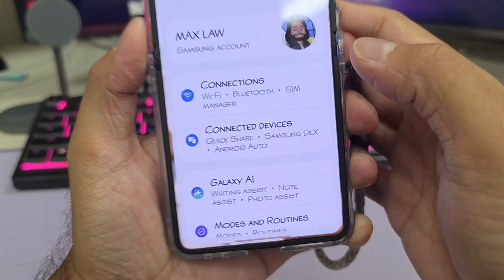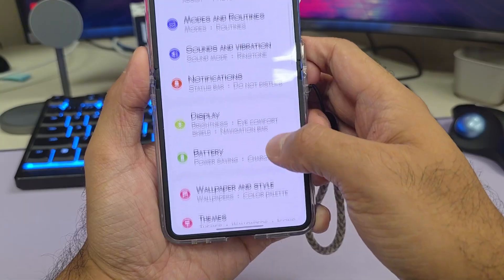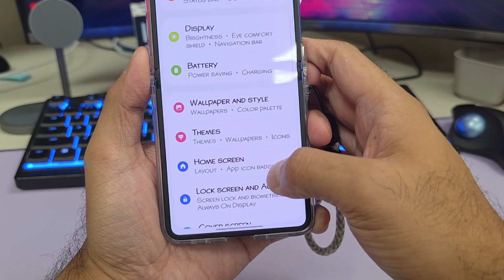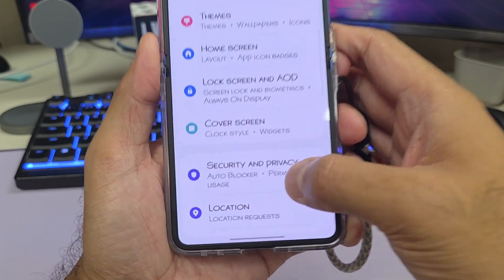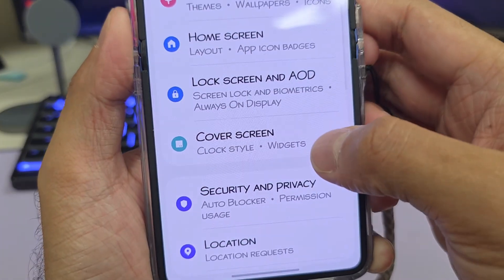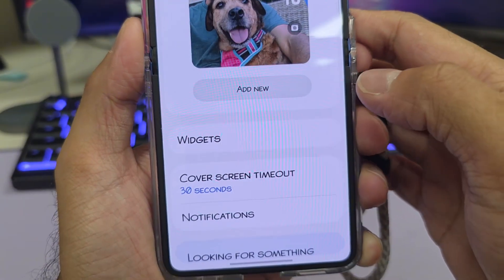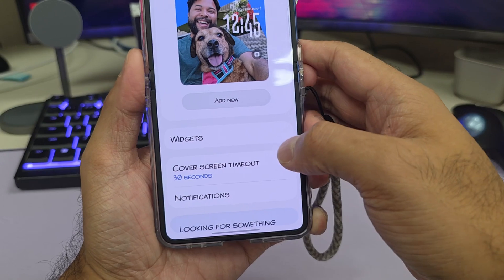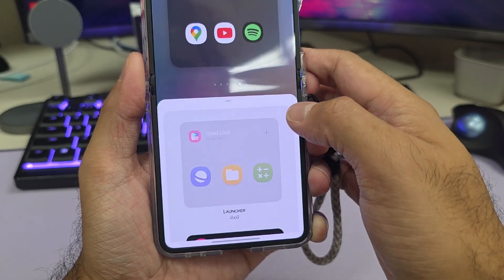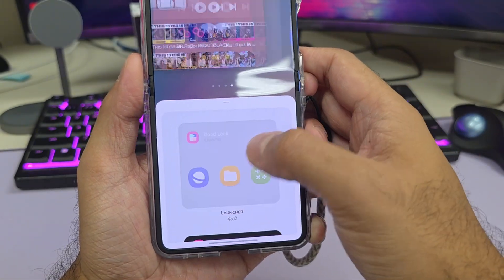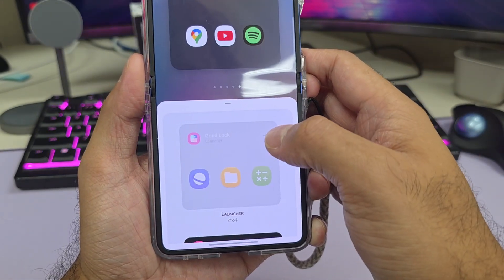Now go ahead and exit this. The next thing we have to do is set the widget. Go ahead and open up Settings, scroll down and look for Cover Screen, then tap on Widgets and tap on Good Lock.